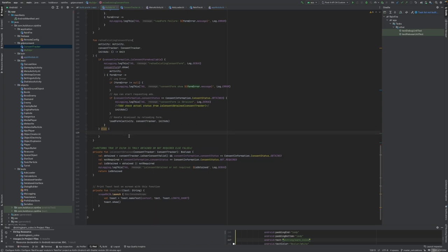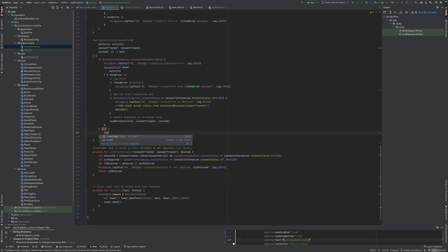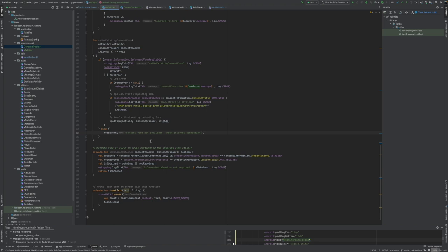We're just going to say toast, and user visible feedback will be displayed saying if this wasn't available, constant form not available check internet connection.